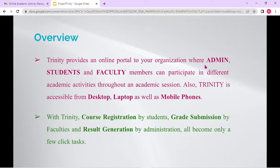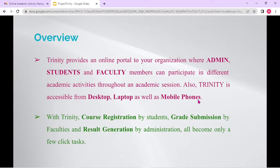Trinity provides an online platform for your organization, where admin, students, and faculty members can participate in different academic activities throughout an academic session. Also, Trinity is accessible from desktop, laptop, as well as mobile phones. The user interface of the web application is responsive — if you're viewing it from a mobile phone, it will automatically adjust based on the available screen size. With Trinity, course registration by students, grade submission by faculties, and result generation by administration all become only a few-click tasks. That's our main goal.